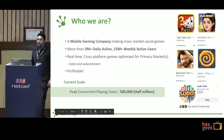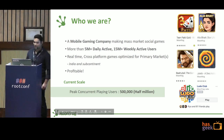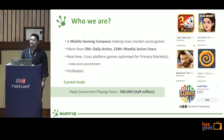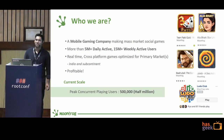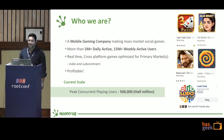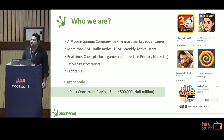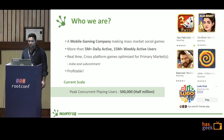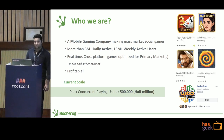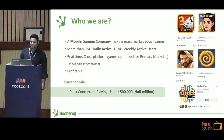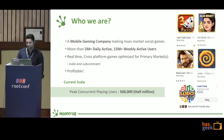We are a mobile gaming company and we are making mass social media games. We have more than 5 million daily active users and 15 million weekly active users. We make games which are real-time cross-platform games. We are profitable, and our current scale is half a million pre-concurrent playing users.